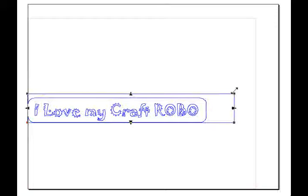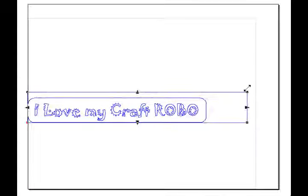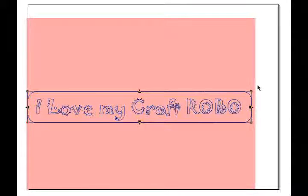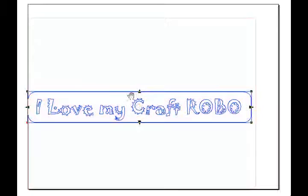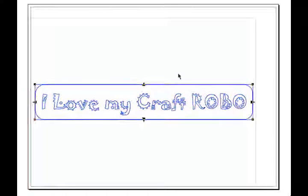I'm going to go ahead and resize it. Now, remember, I don't want to go outside the red line, because that's my cut area. So there I have it.